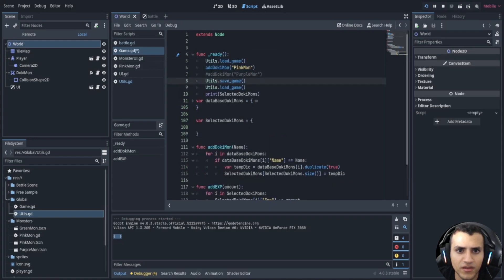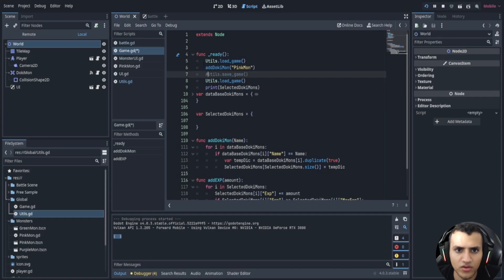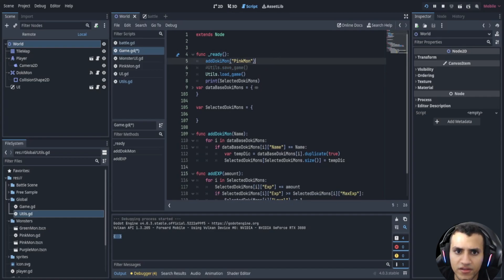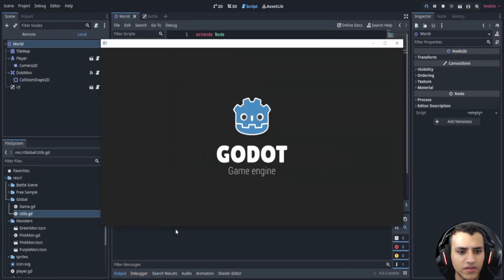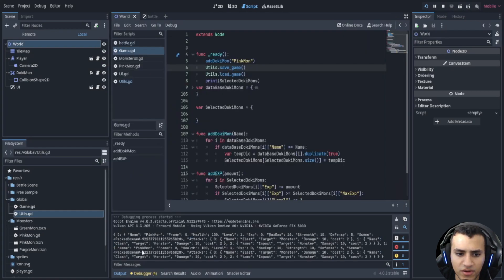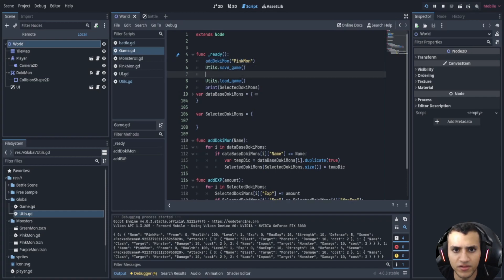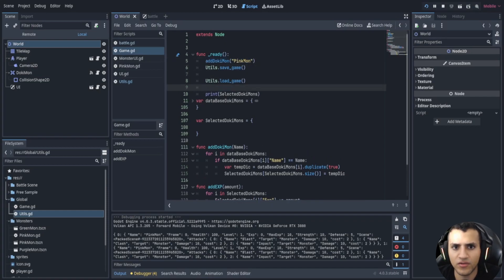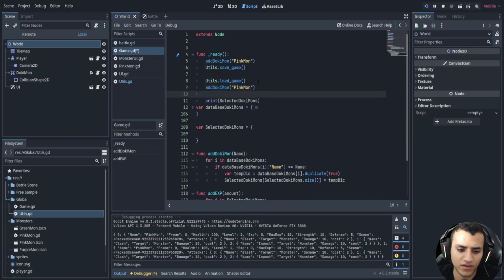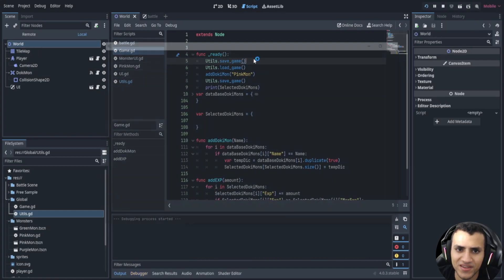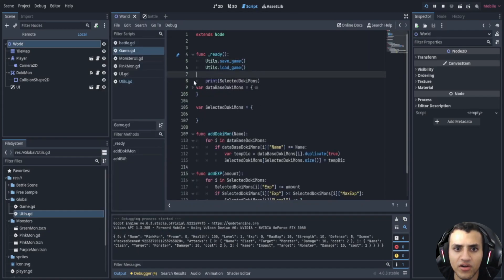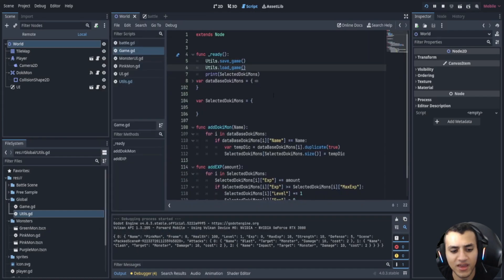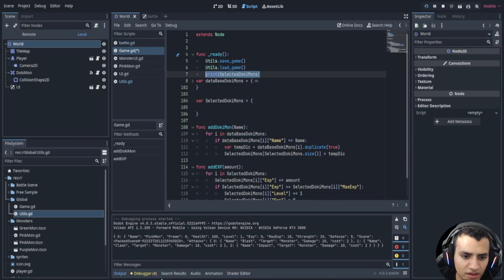So now let's remove this, remove this. Let's actually wipe our dictionary so we can save and load. That'll just wipe the entire dictionary and then let's comment this out. Let's add a dokimon. So let's add a pink mon. Go over here, I'm gonna take this out and save and load the game. Yes, no, yes, that should give me one dokimon. No it gives me two because I saved and then load it.